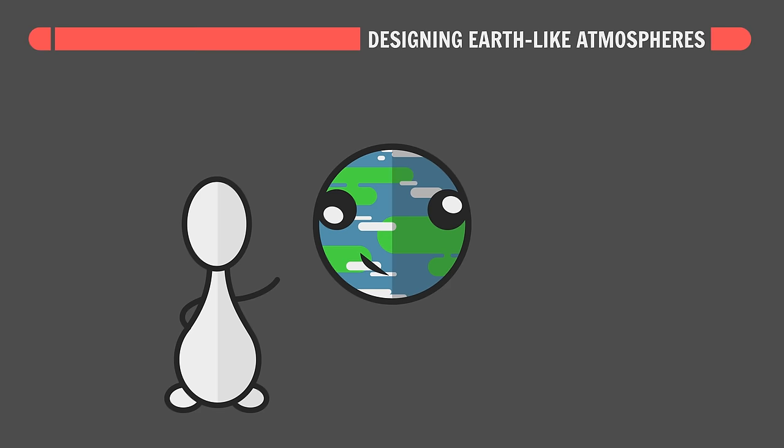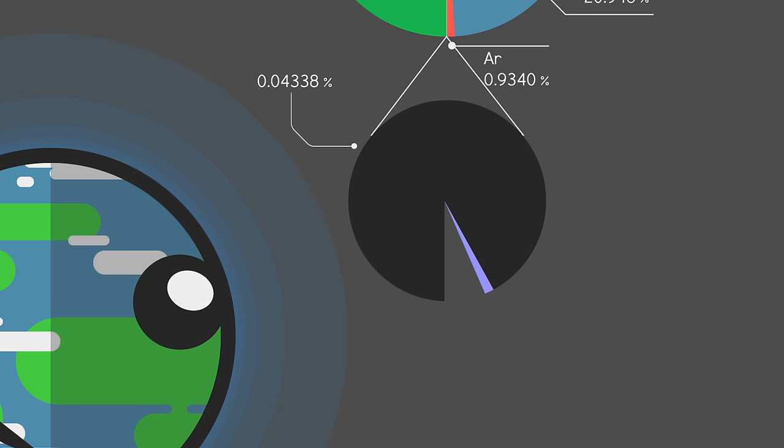Earth's atmosphere is composed of about 78% nitrogen, 21% oxygen, and 1% argon, with trace amounts of other gases like CO2 and H2O. But it wasn't always like this.